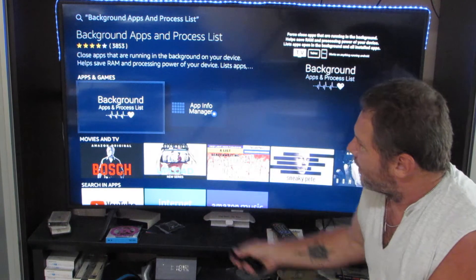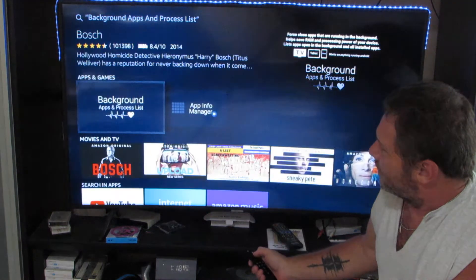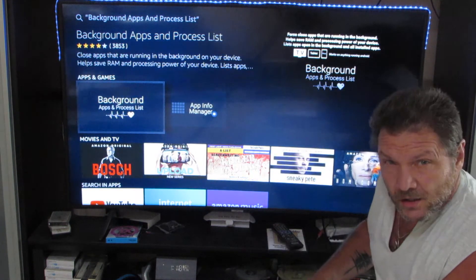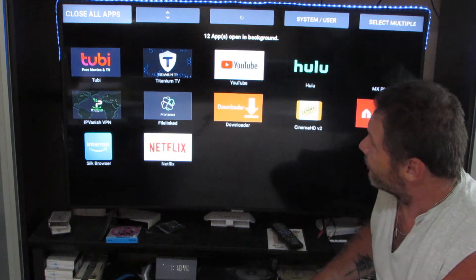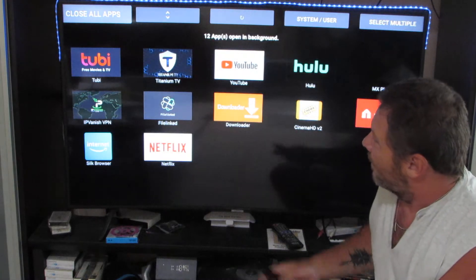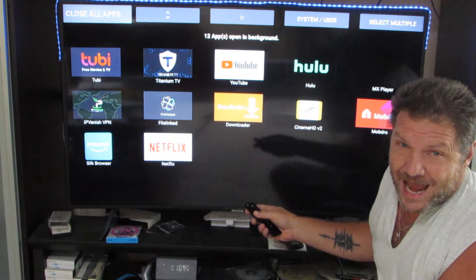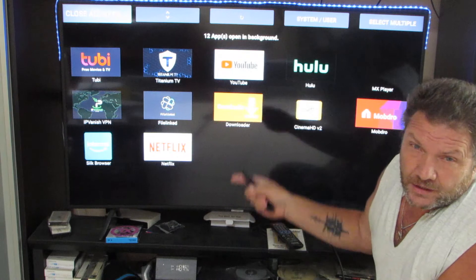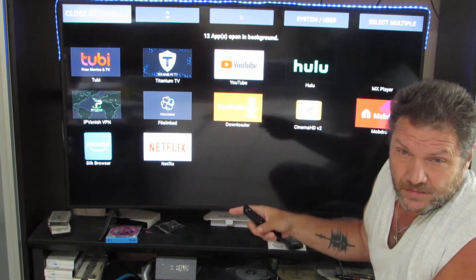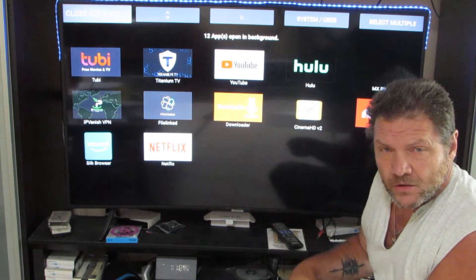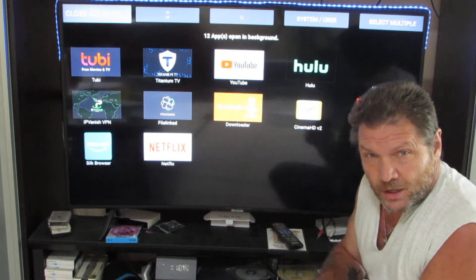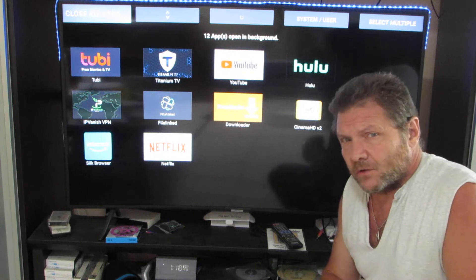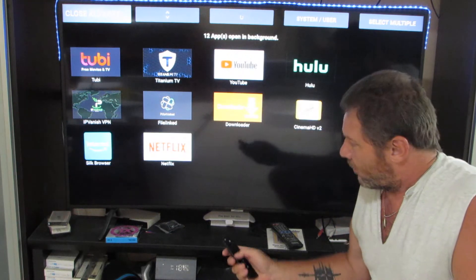It'll bring you to the App Store and it's right there. Highlight it and click on it. Mine I already have, but it'll have you get it and then download it. If you want to pause the video right now while it downloads, go right ahead.